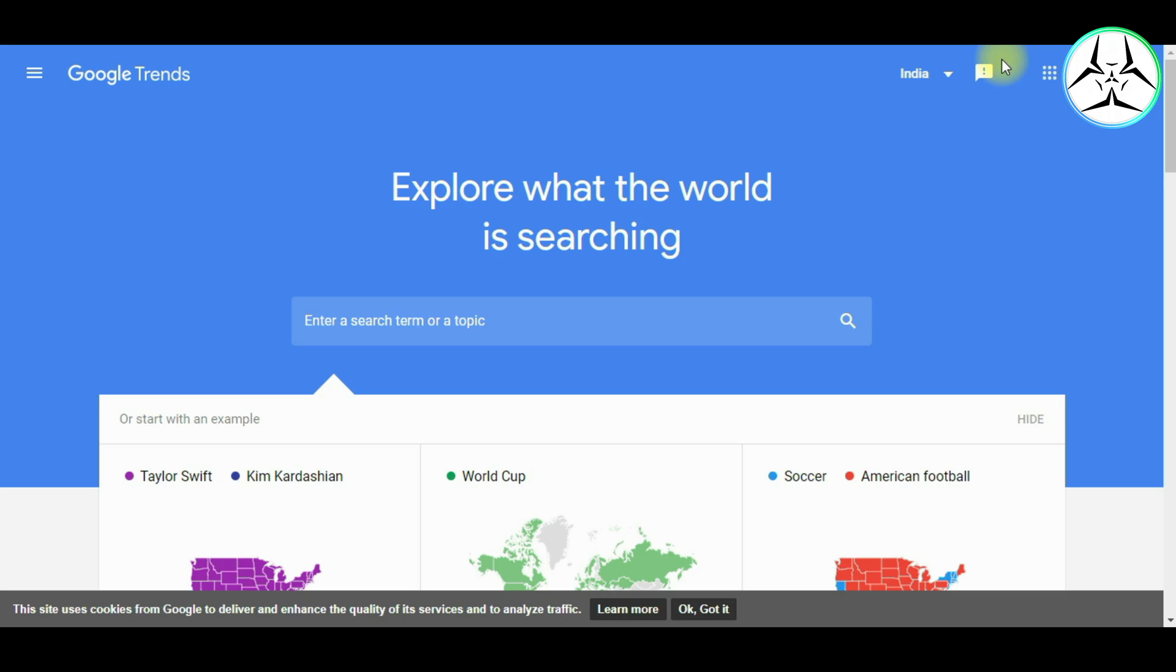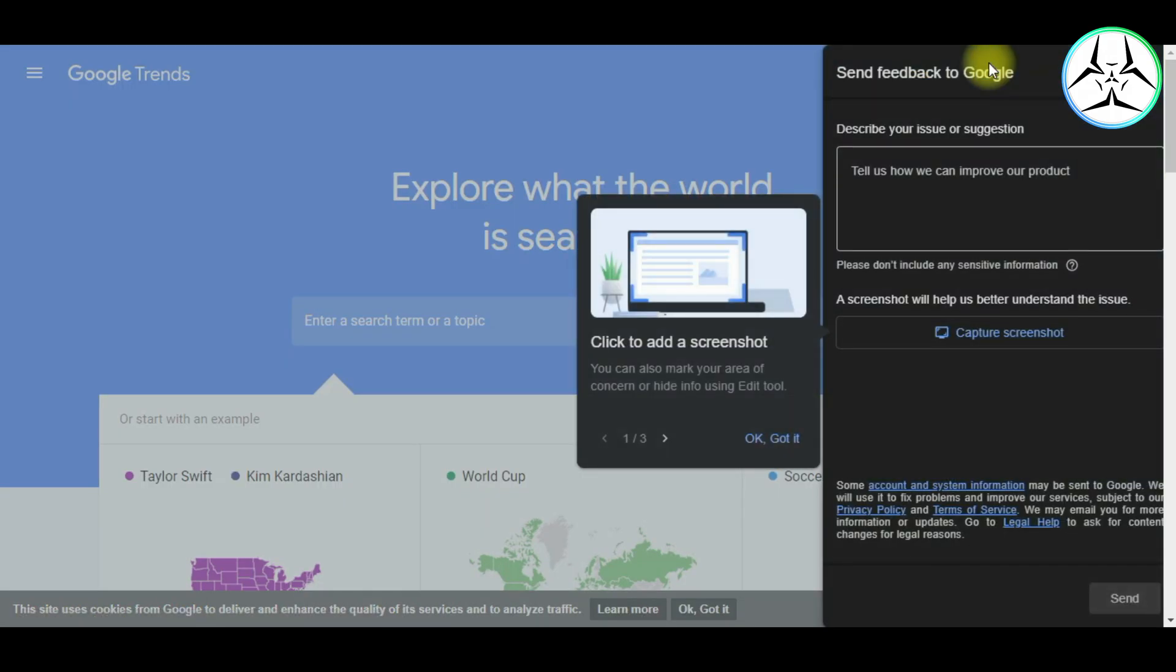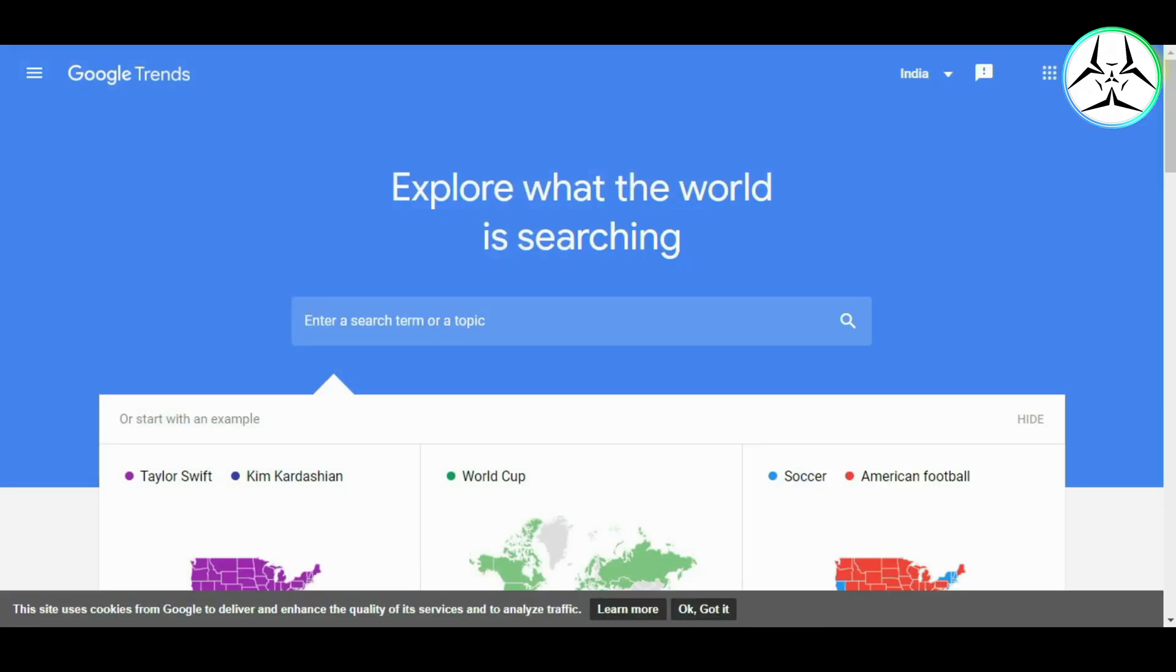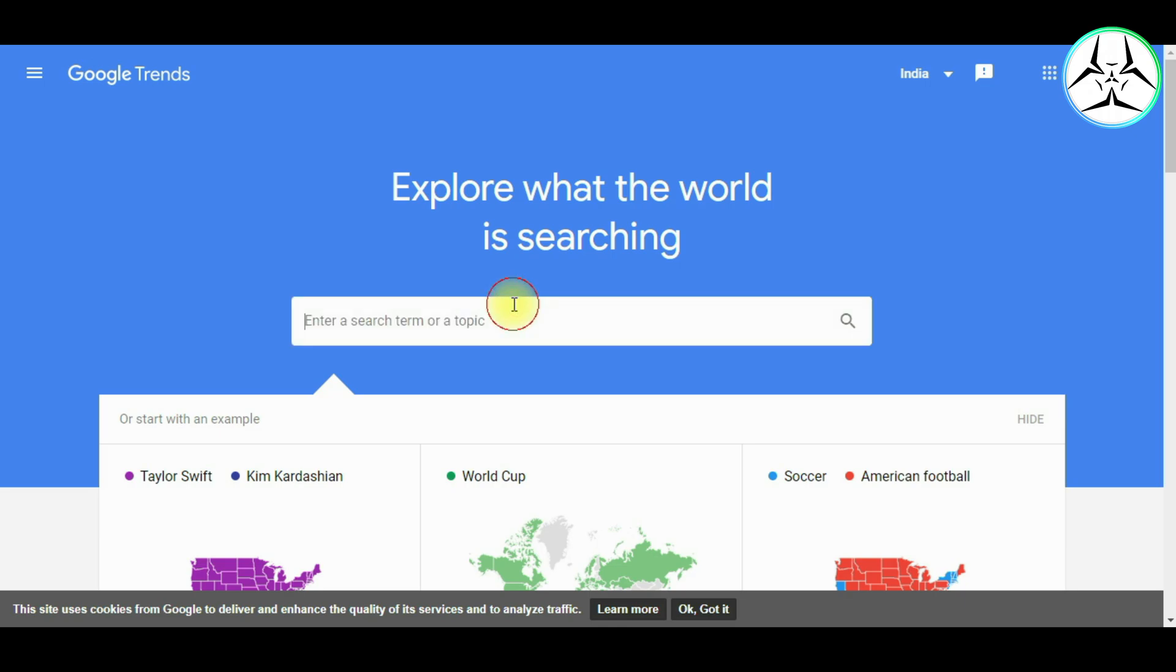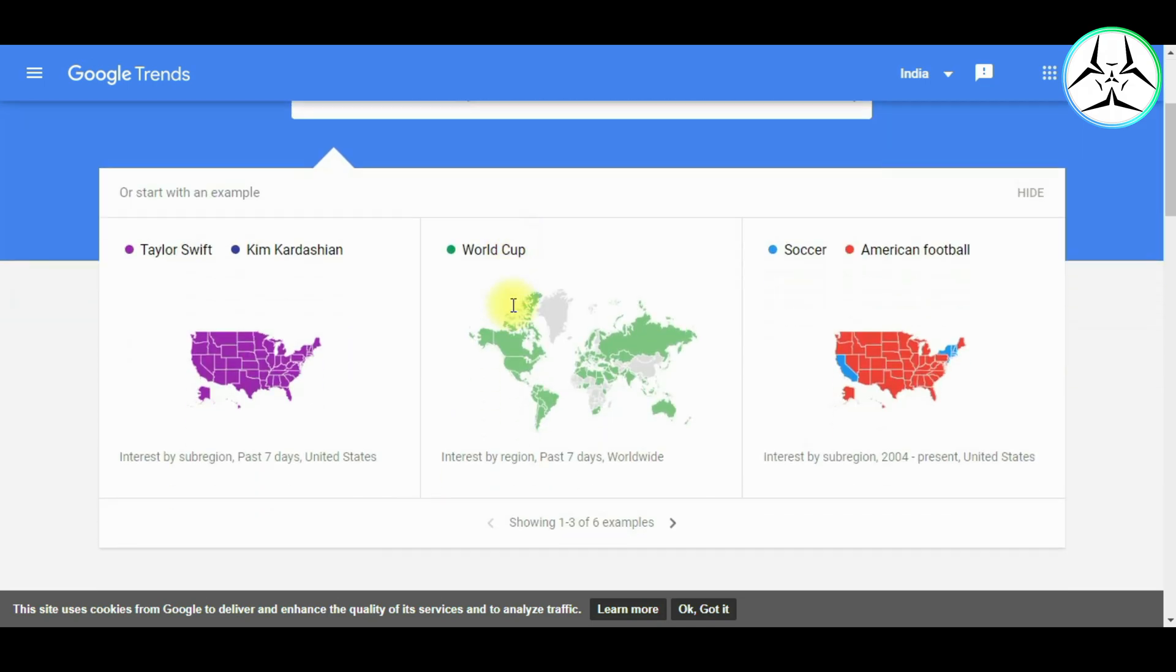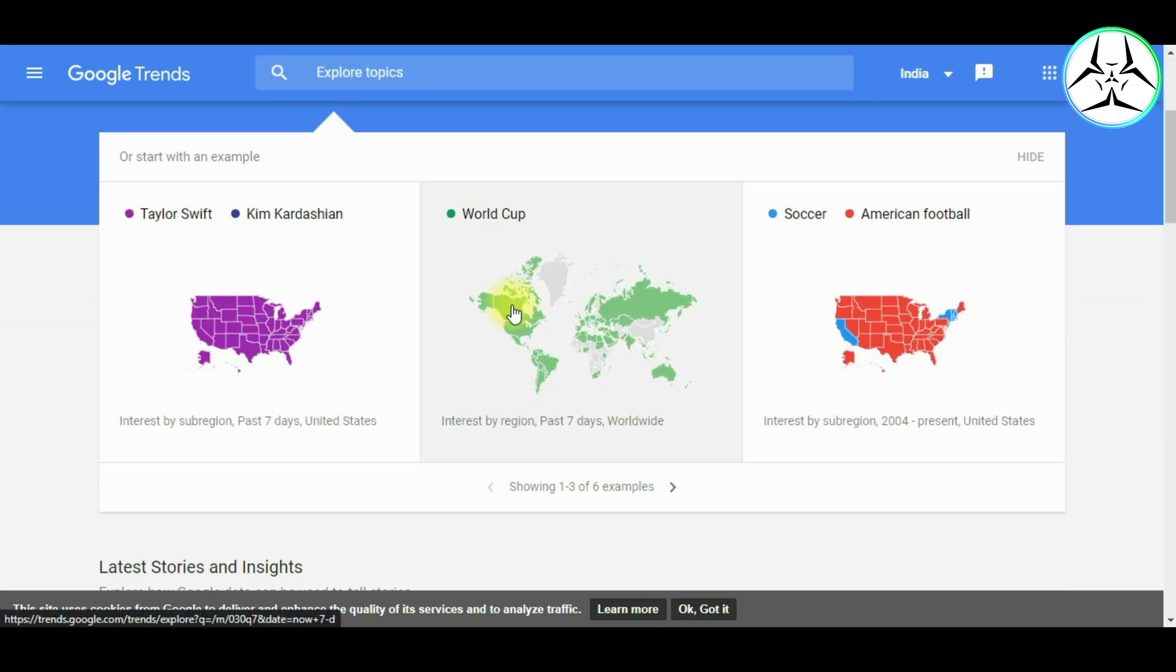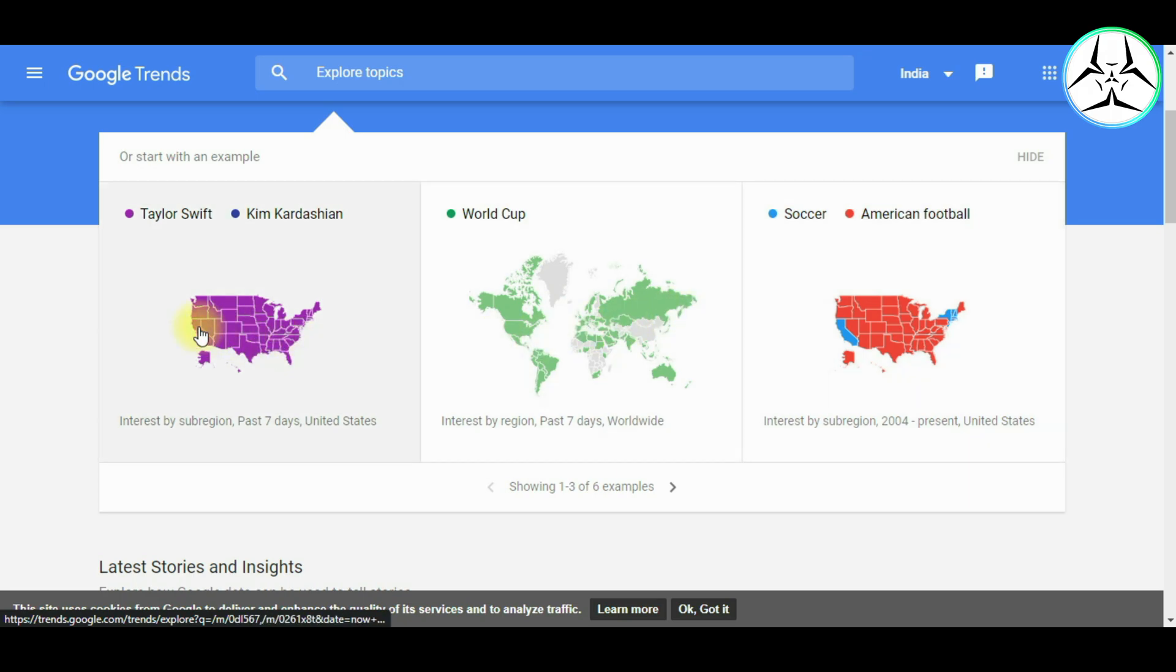Then there is a feedback option to provide suggestions to improve the platform and to report the bugs. So as you can see, this is the feedback option. Now on the home page, we have the search section to check for the trend of a keyword, below which we also have some of the examples of the popular keywords.